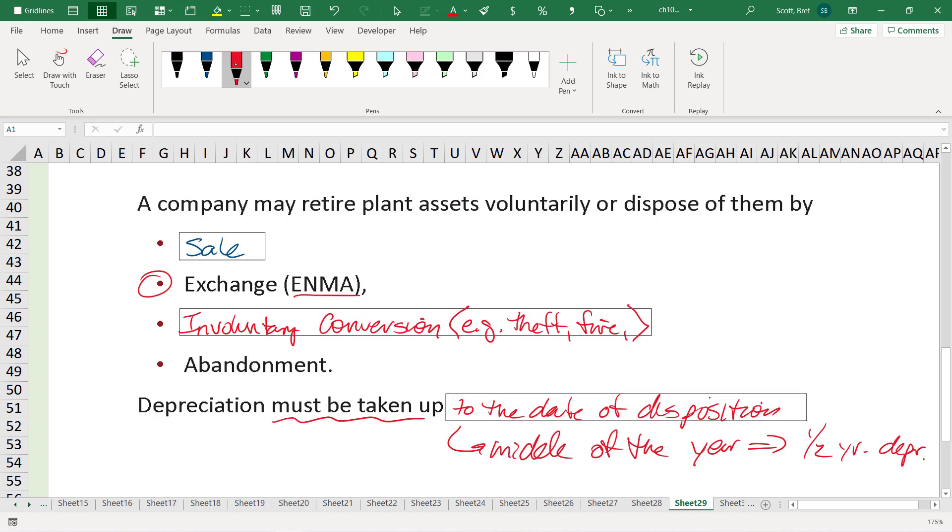So if nine years goes by and we sell it in year 10, halfway through year 10, we cannot just simply say we have nine years' worth of accumulated depreciation. We have to take accumulated depreciation all the way to the 9.5-year mark. And that's what I'm going to talk about next in an example.